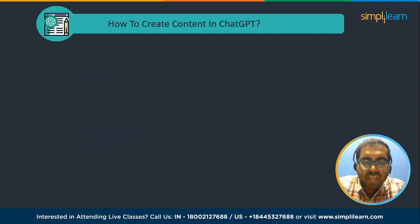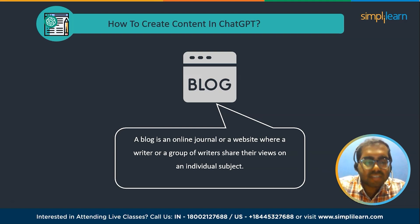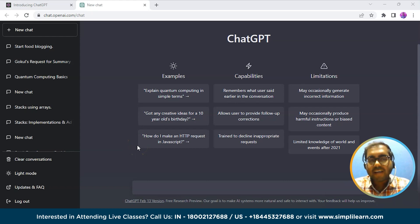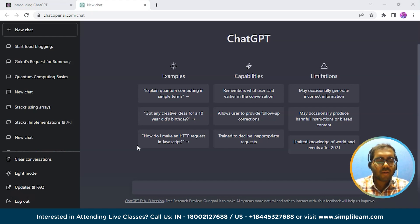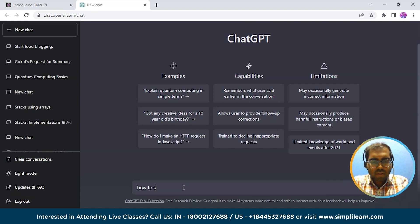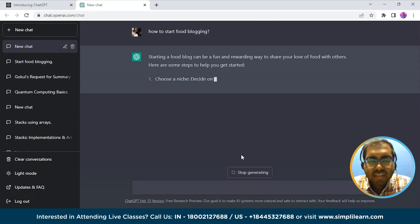Content creation can be of any type, so for instance let us take a blog. A blog is an online journal or website where a writer or group of writers share their views on an individual subject. There are a variety of categories for writing a blog. As you can see, we have navigated into ChatGPT and let us now ask a simple question about food blogging. Lately, food blogs are the most popular blogs, so I am writing the question: how to start a food blogging career.